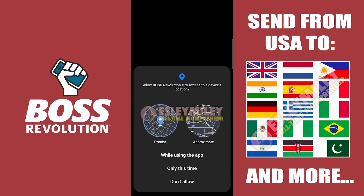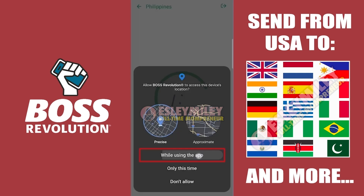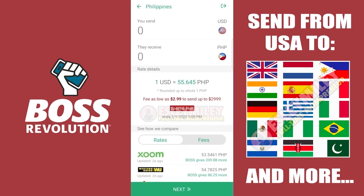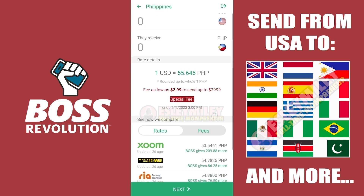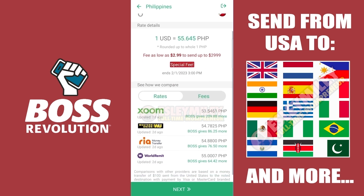Boss Revolution will ask if you would like to allow it to access your device's location — I'll select Allow for now. Boss Revolution boasts a better conversion rate and cheaper transfer fees compared to the most popular international money transfer services like Zelle, MoneyGram, Western Union, RIA Money Transfer, and WorldRemit.